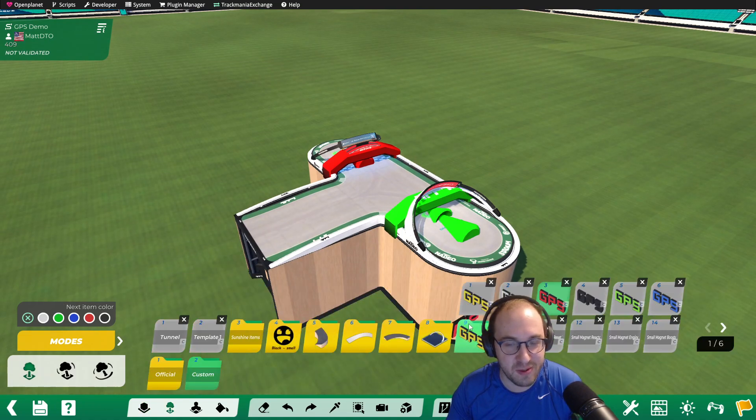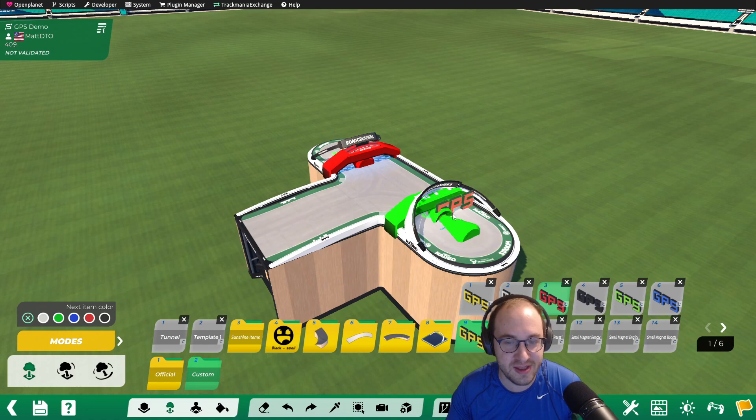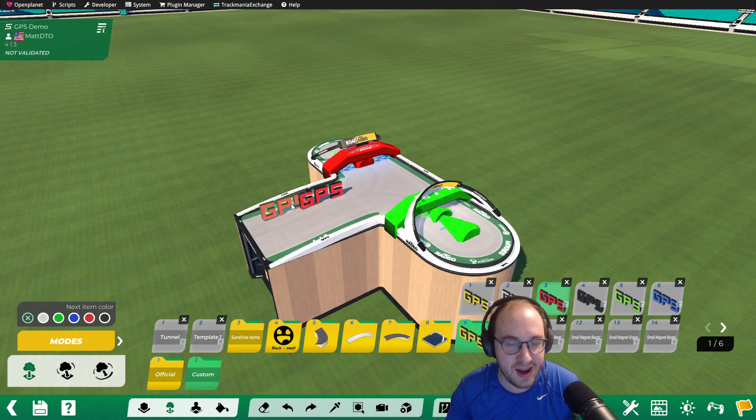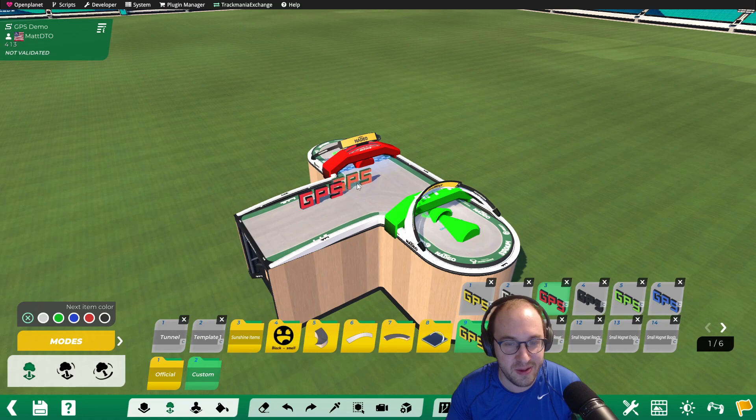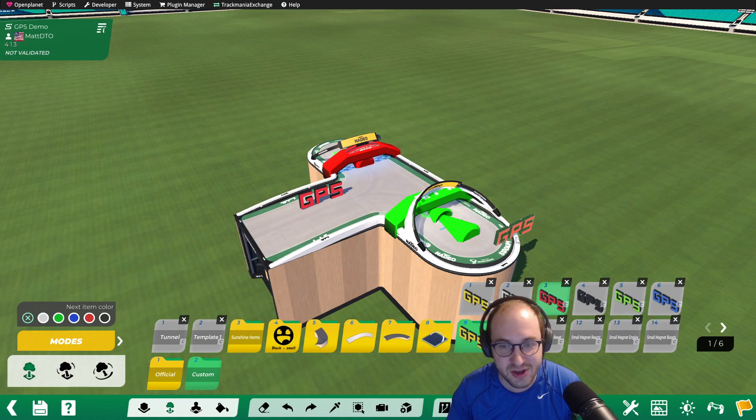So the first thing we want to do is add our GPS label in a location that is visible from the start. I have a link in the description to where to download these labels from Trackmania Item Exchange.